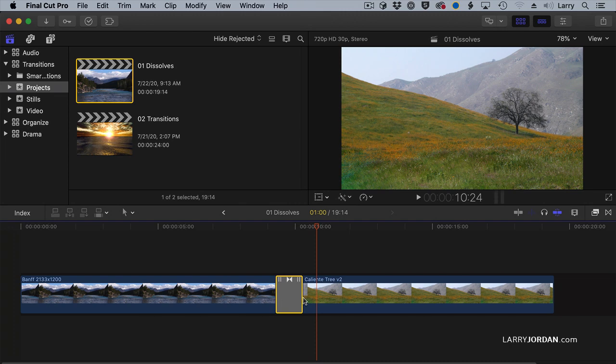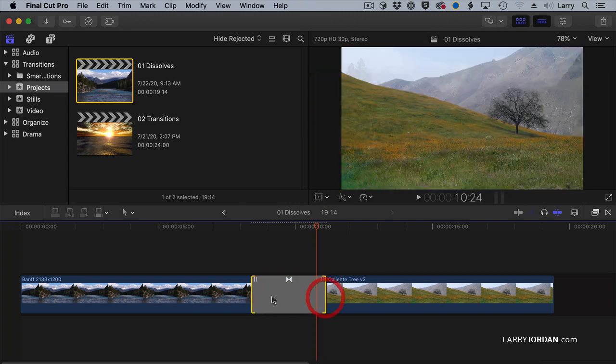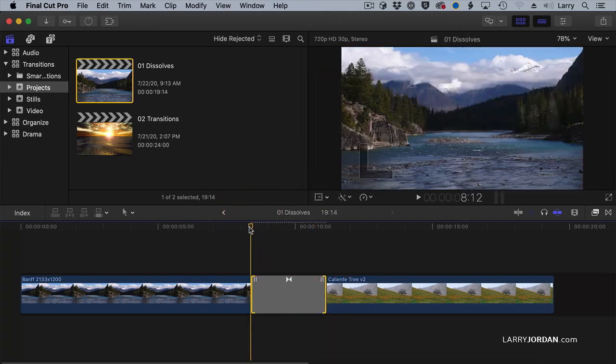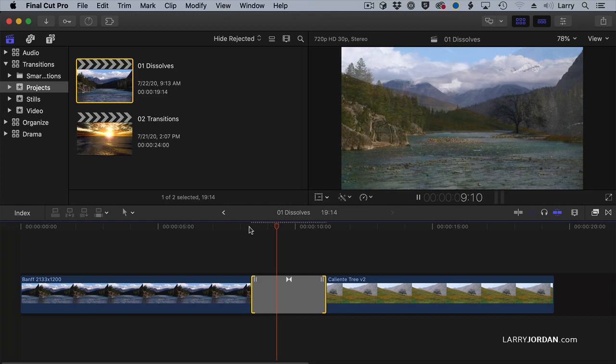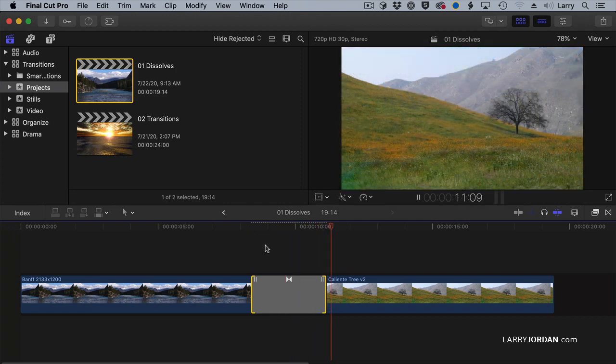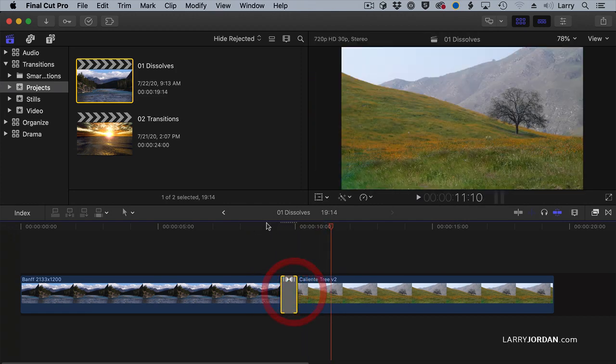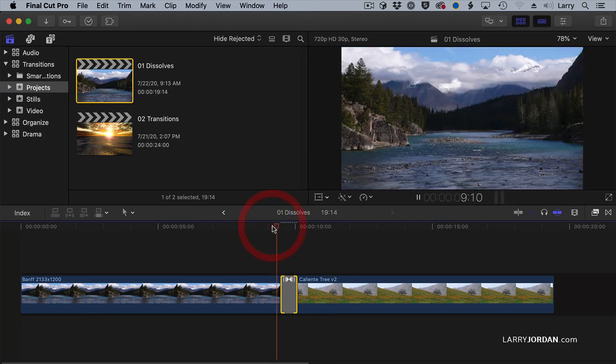We grab a wing, an edge here, and drag it. The wider the dissolve, the slower it is. The narrower transition, the faster it is.